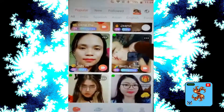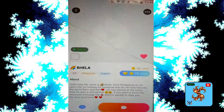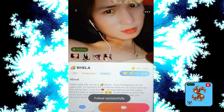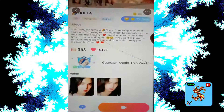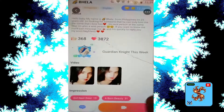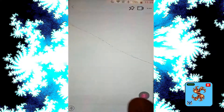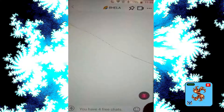Click on the match you want. Here you have a like option. Private video call requires 80 coins per minute. Now click on video call — 'Coin not enough'. Click on message — you have four free messages.